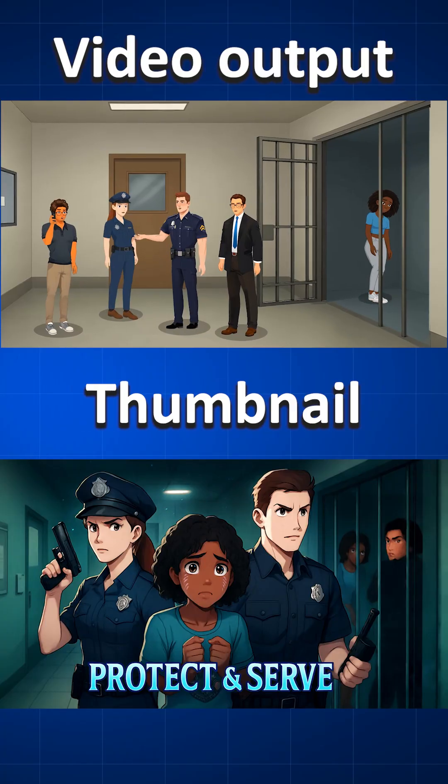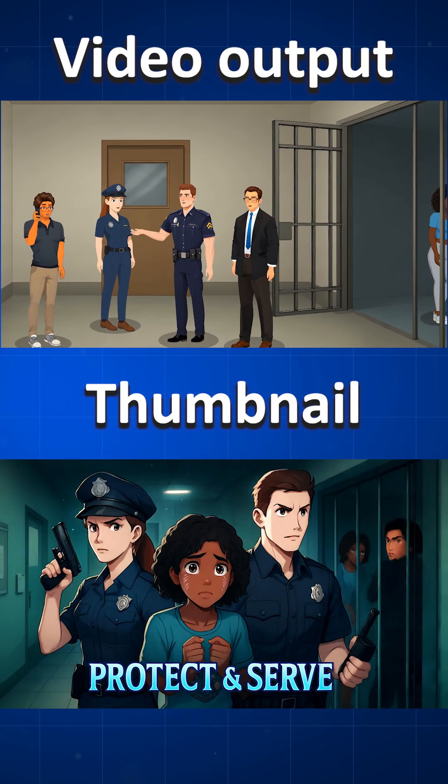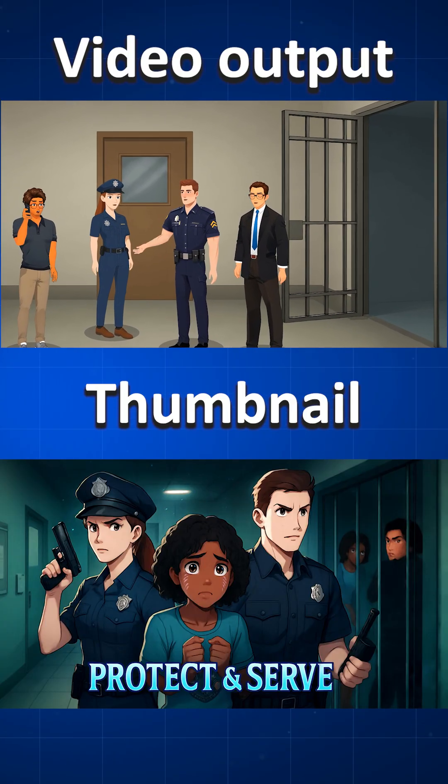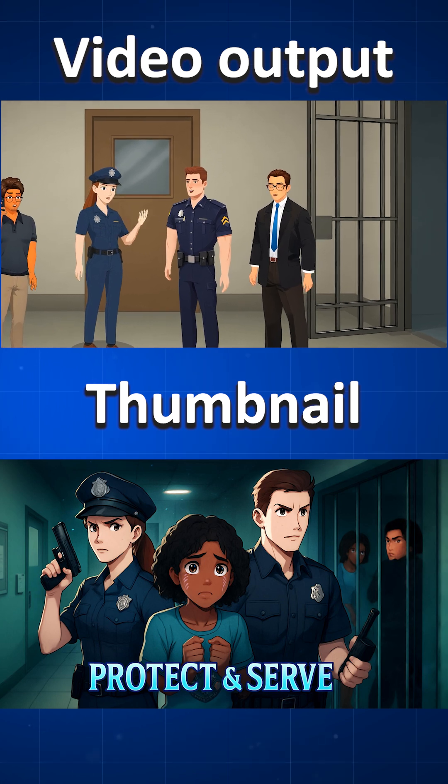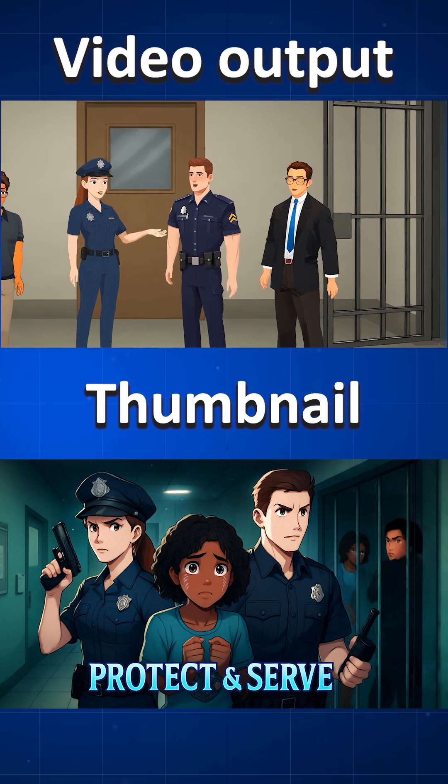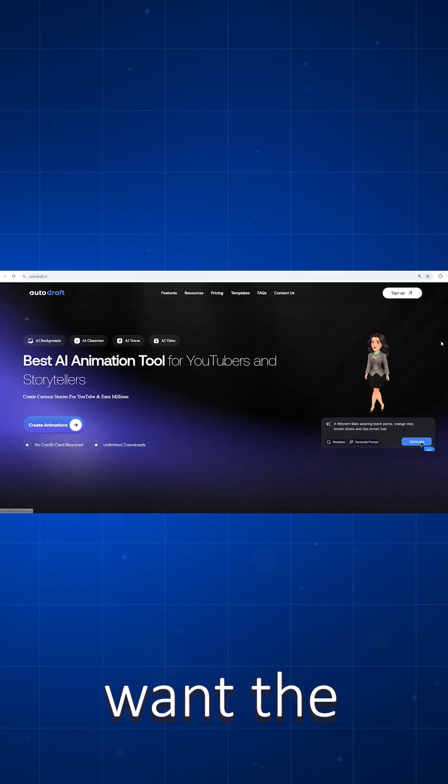Ready to be uploaded on social media in just a few minutes. "We're dealing with something bigger than we thought. Get the team ready, this city depends on us. Let's bring them justice." Now if you want the link for the AI, then click on the link in the description box.